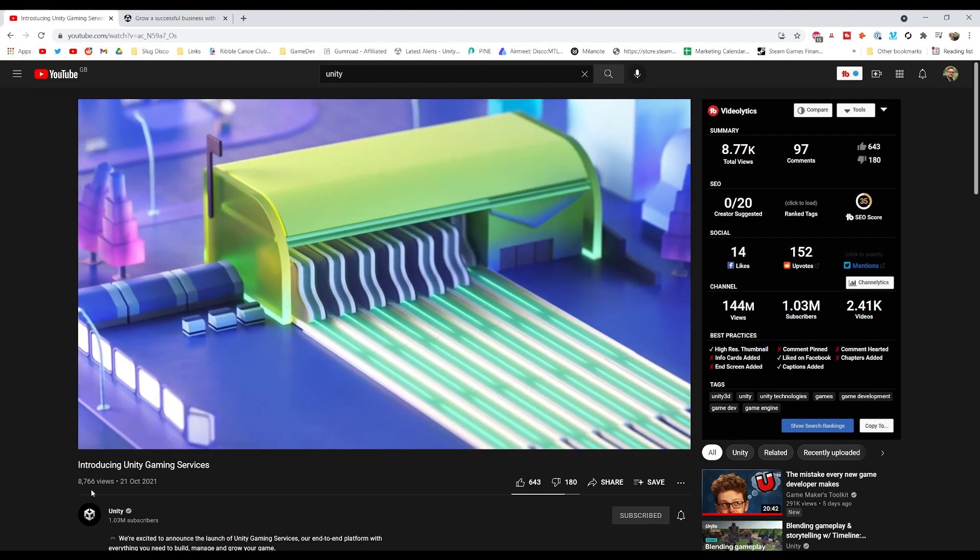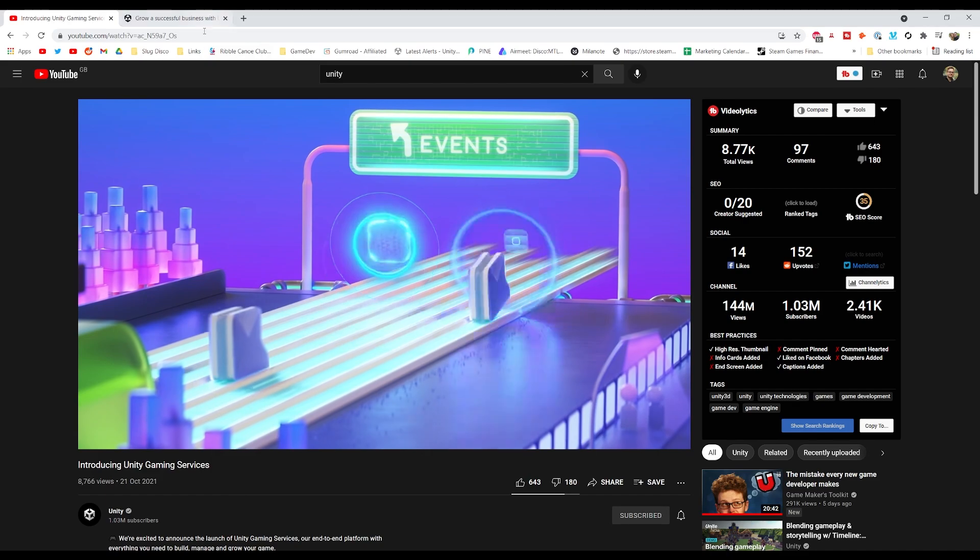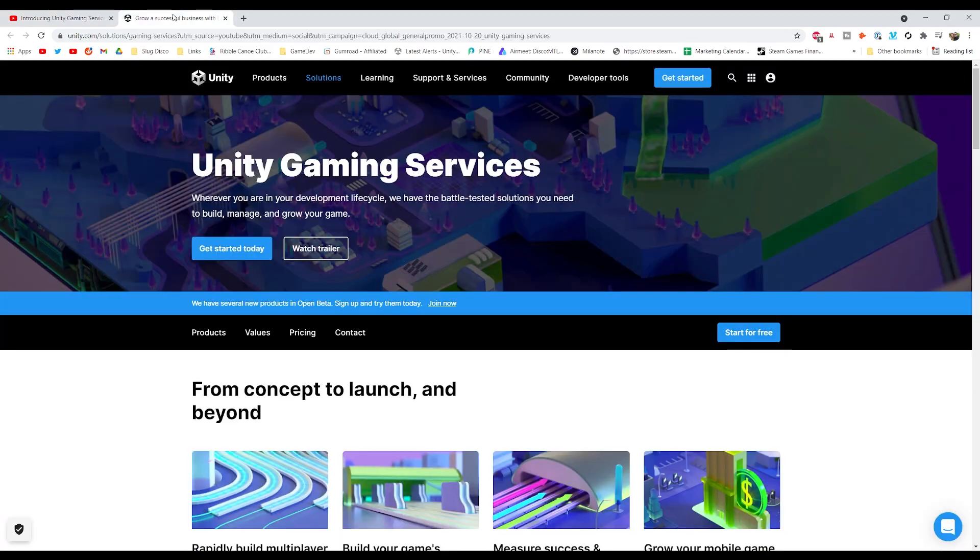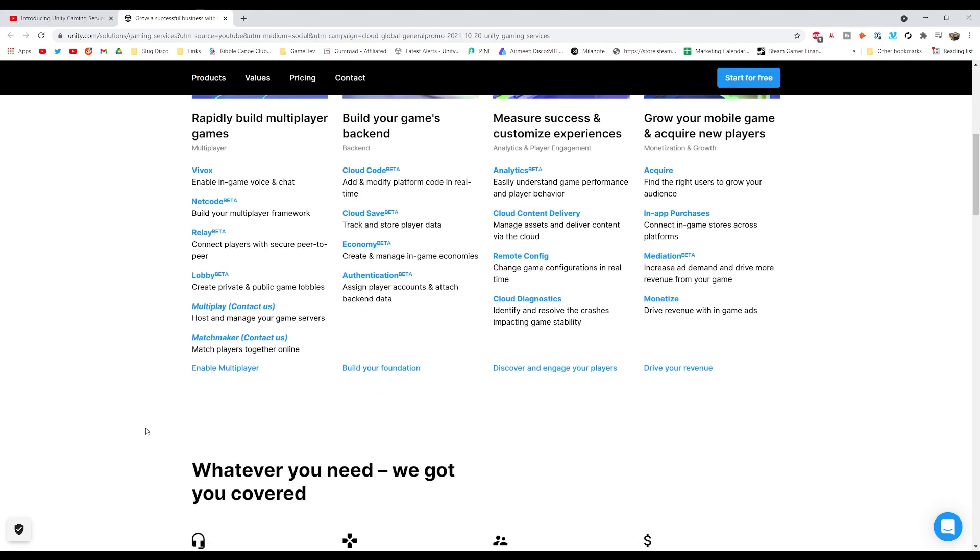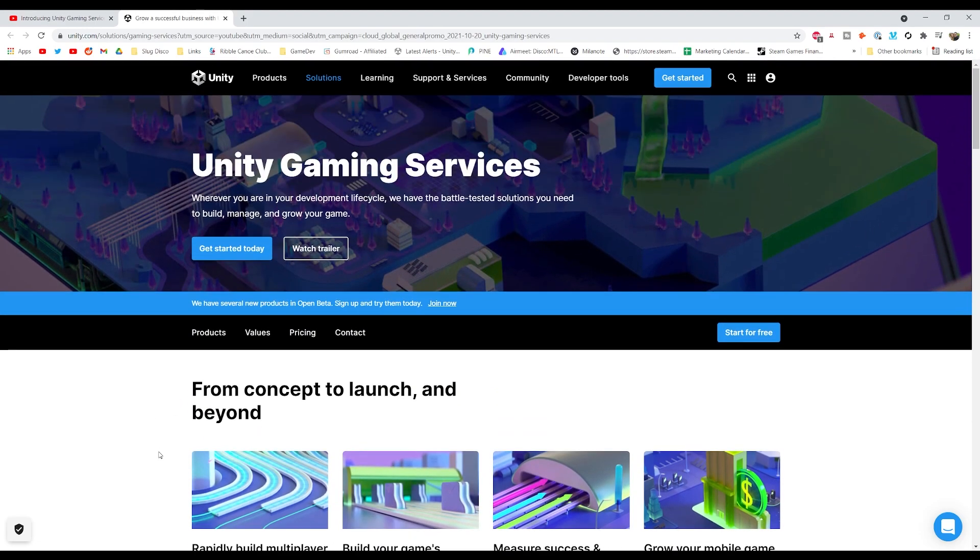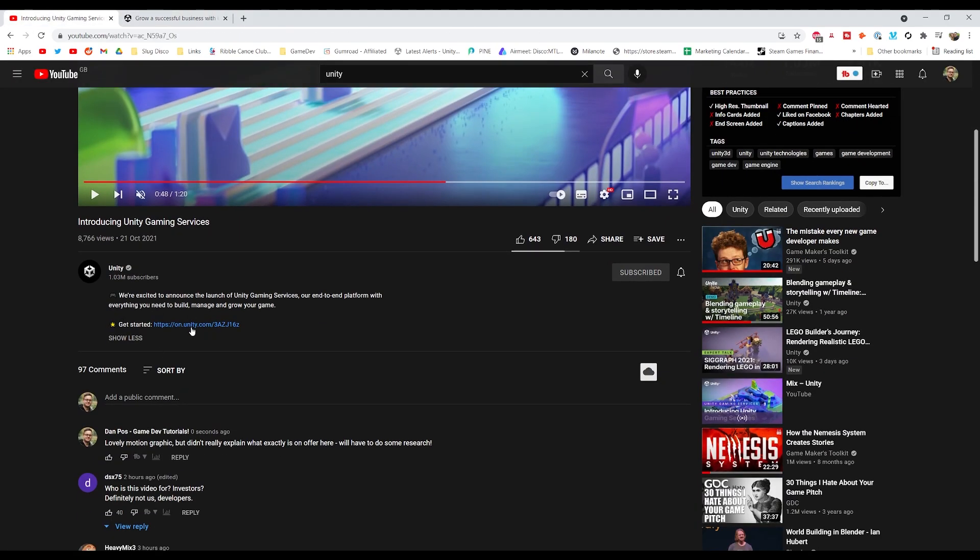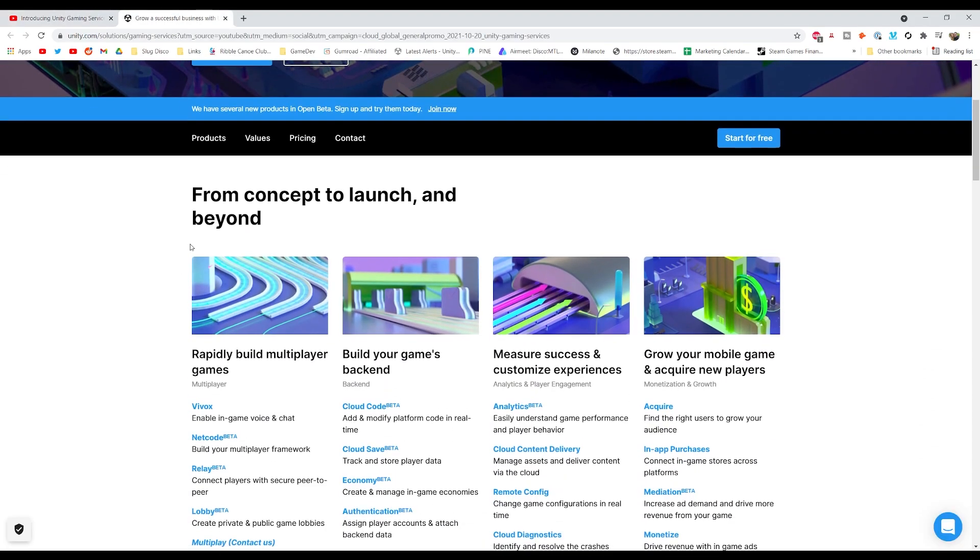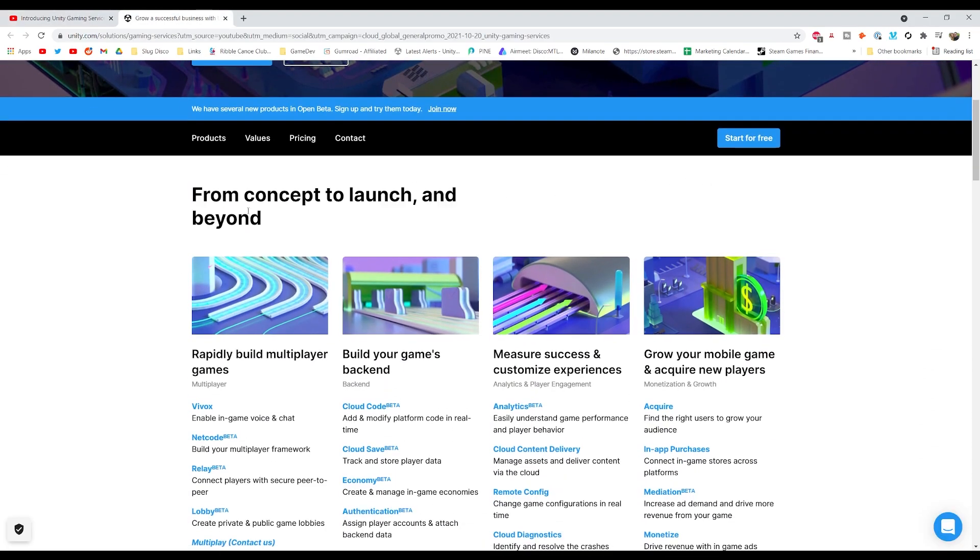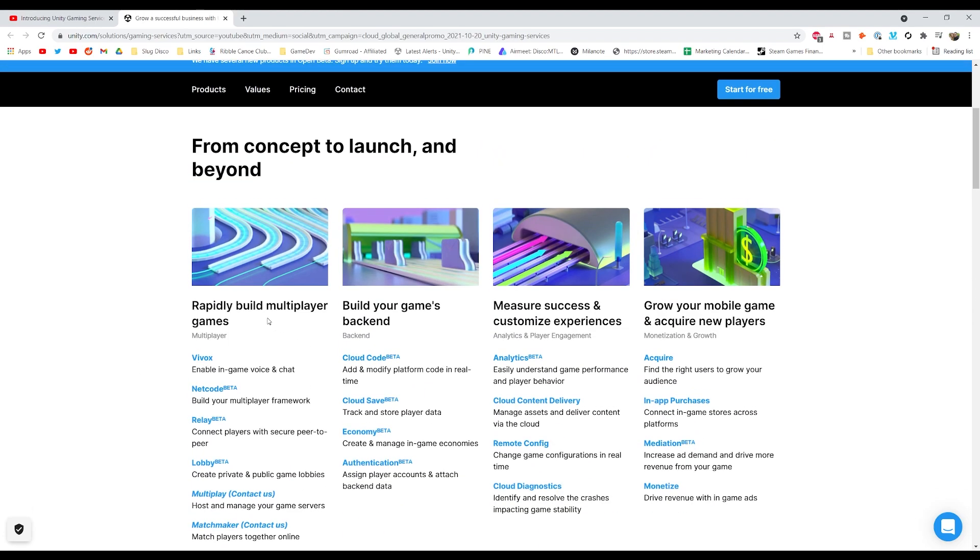Essentially, what the Unity Gaming Services are is they're just a collection of different services that Unity have available to you as a Unity developer. You can see here, there was a Get Started blog post in the description. From concept to launch and beyond, you've got the different pillars of the Unity Gaming Services.